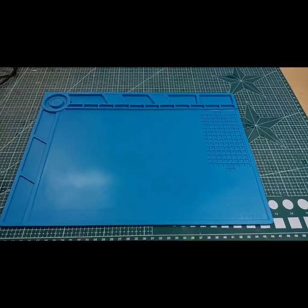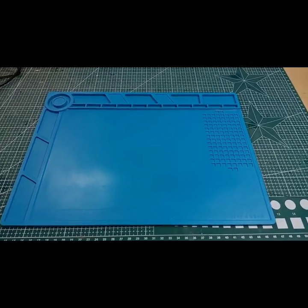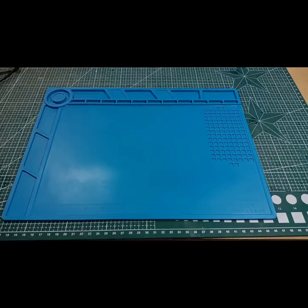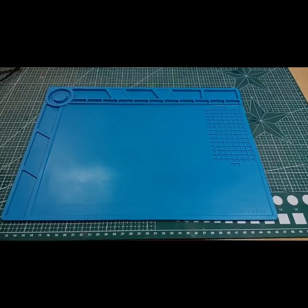The next thing I bought was a silicon mat, which will help with the soldering.